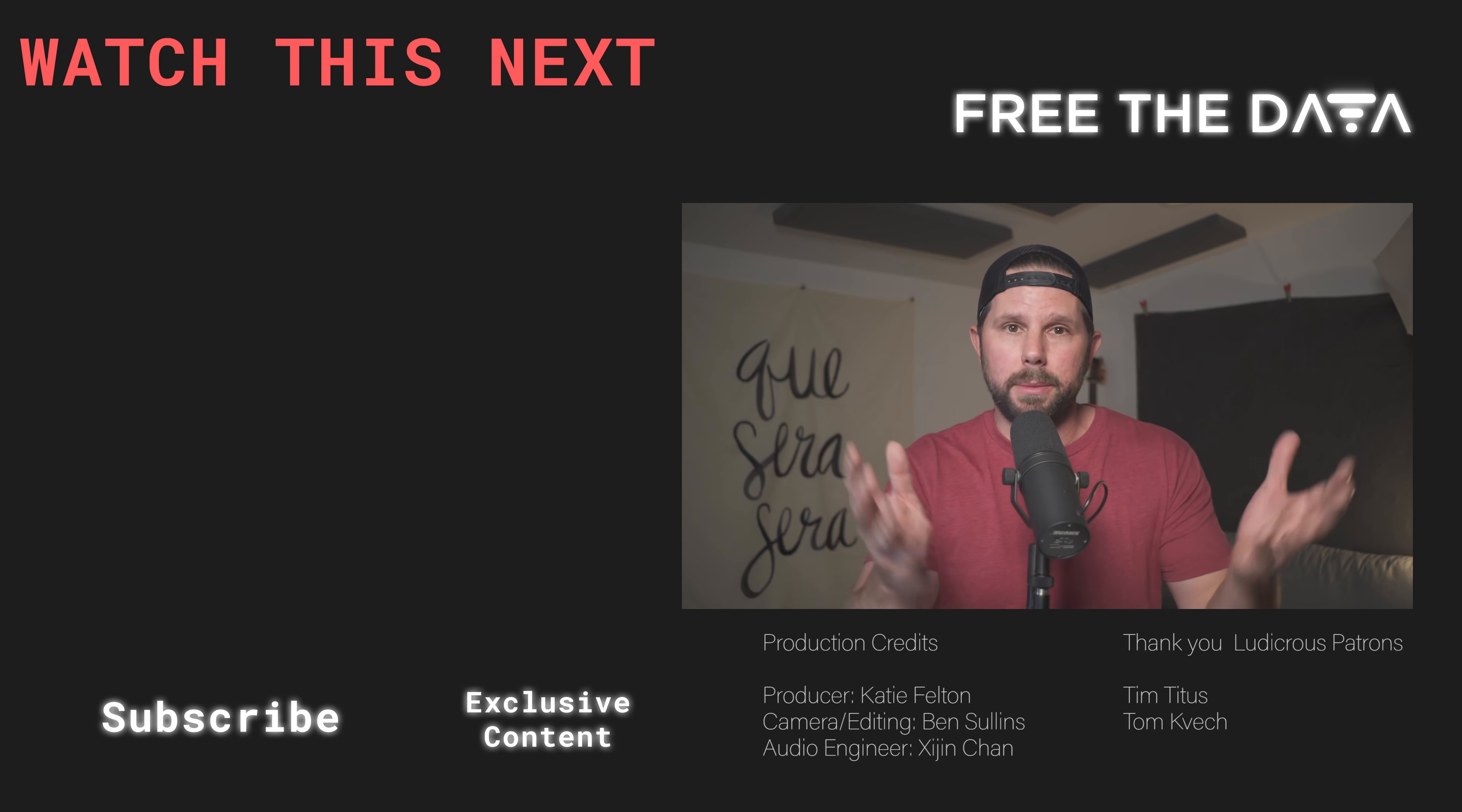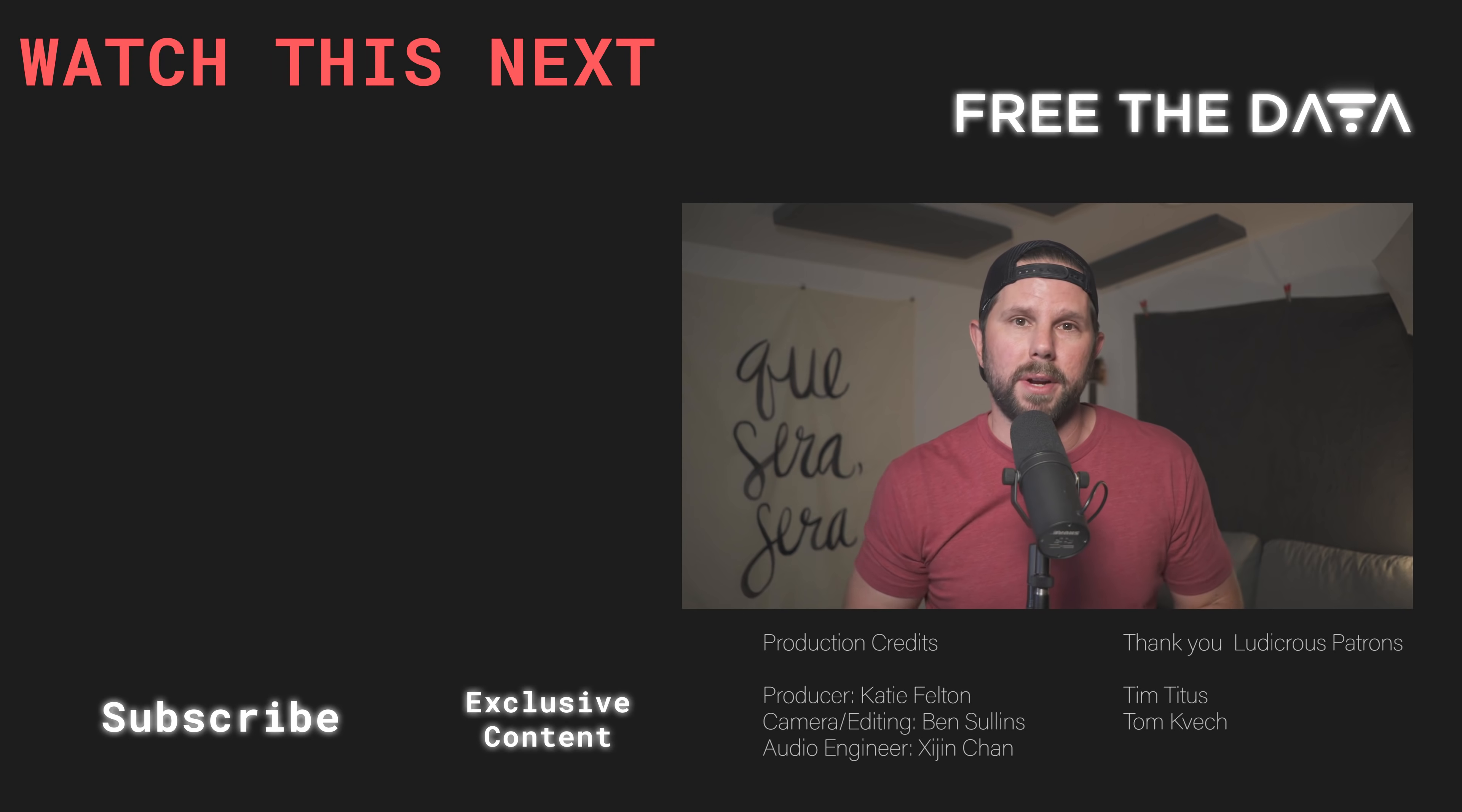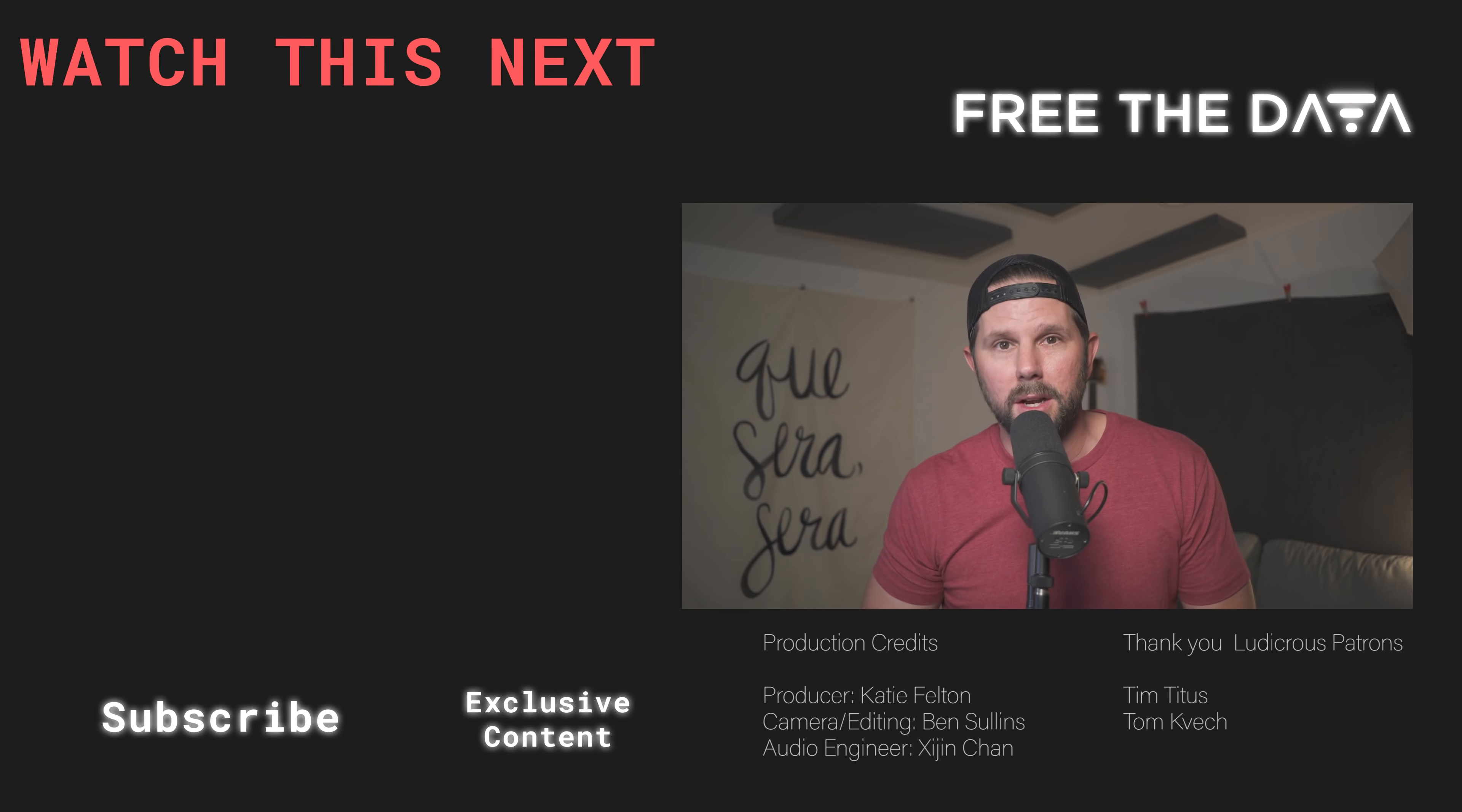That's it for this one, guys. Let me know in the comments down below. And as always, don't forget, when you free the data, your mind will follow. I'll see you back here in the next one.